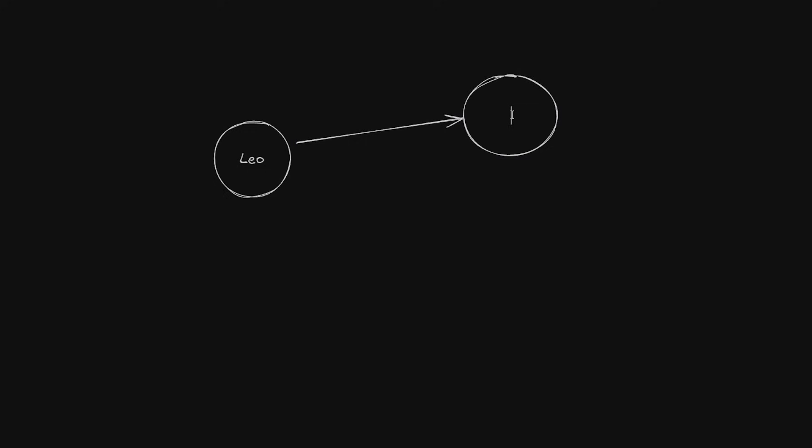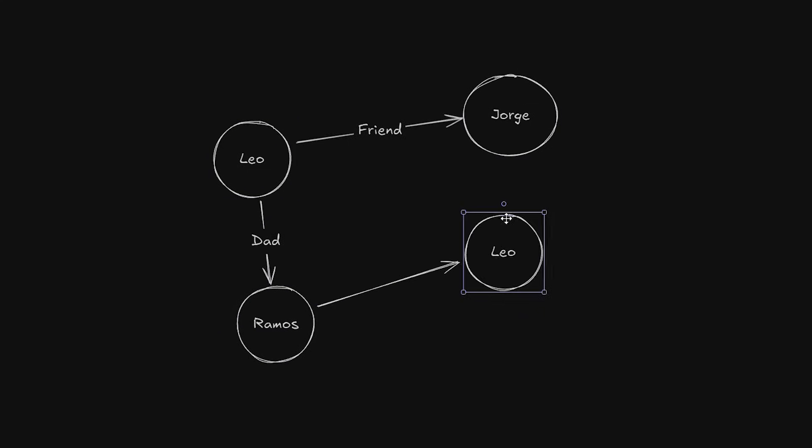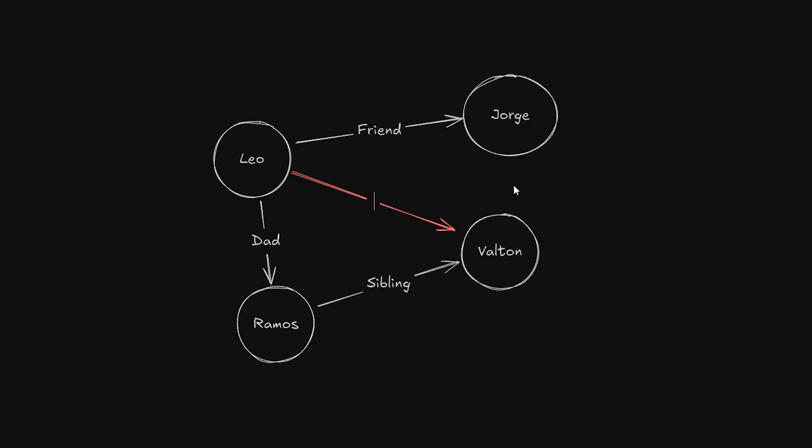So because of this, it could fail to find who's my actual uncle. But with knowledge graph, we have objects represented as nodes with relationships between them. So if I ask the same question, I'd get, Leo has a parent, who has a sibling, and that sibling is Leo's uncle.